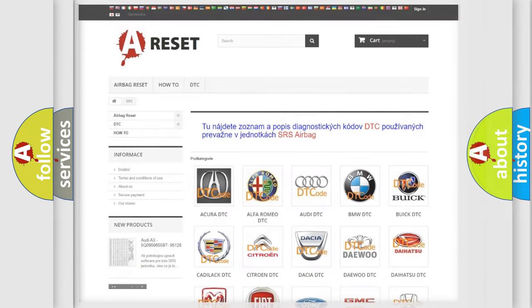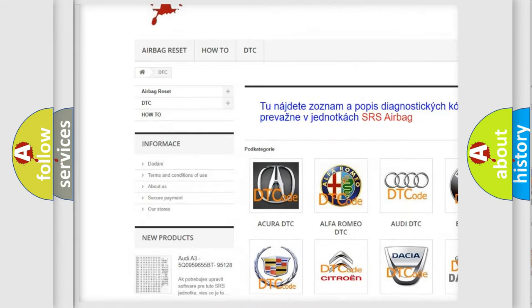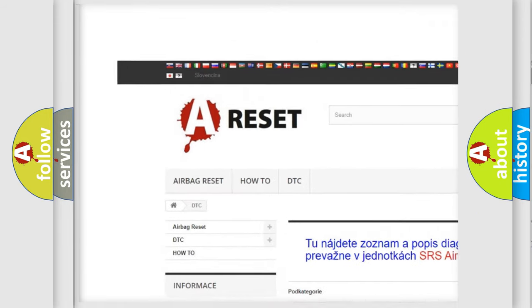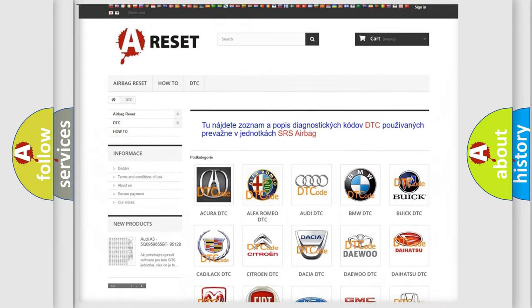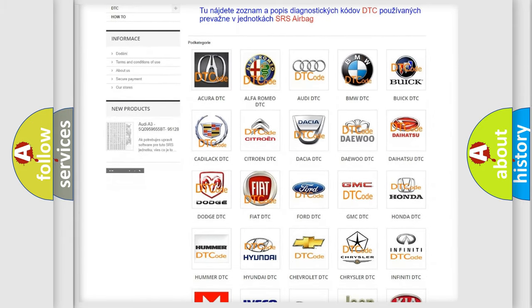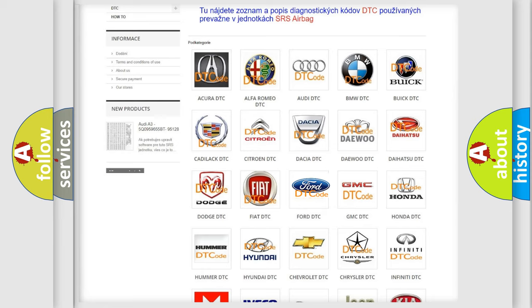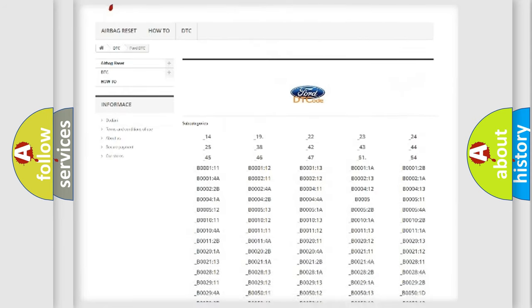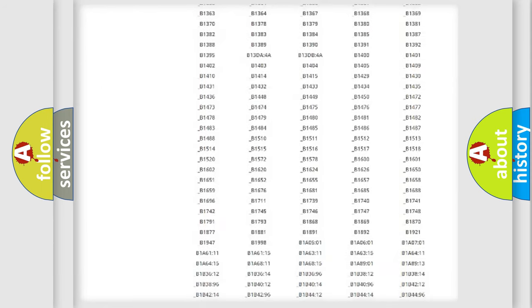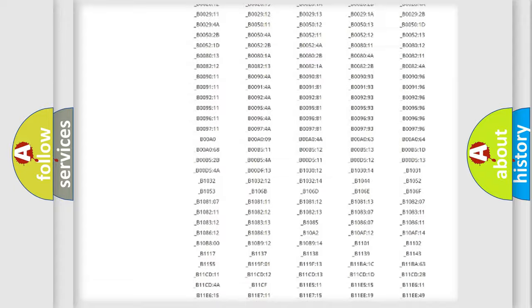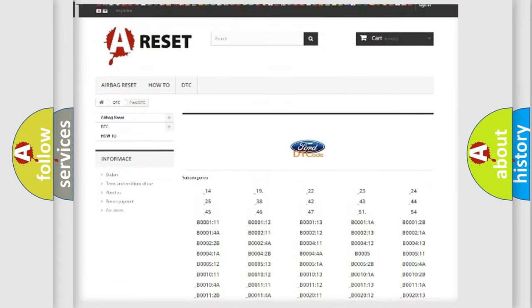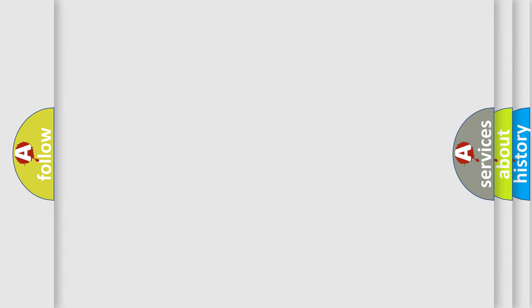Our website airbagreset.sk produces useful videos for you. You do not have to go through the OBD2 protocol anymore to know how to troubleshoot any car breakdown. You will find all the diagnostic codes that can be diagnosed in Infiniti vehicles, and many other useful things. The following demonstration will help you look into the world of software for car control units.